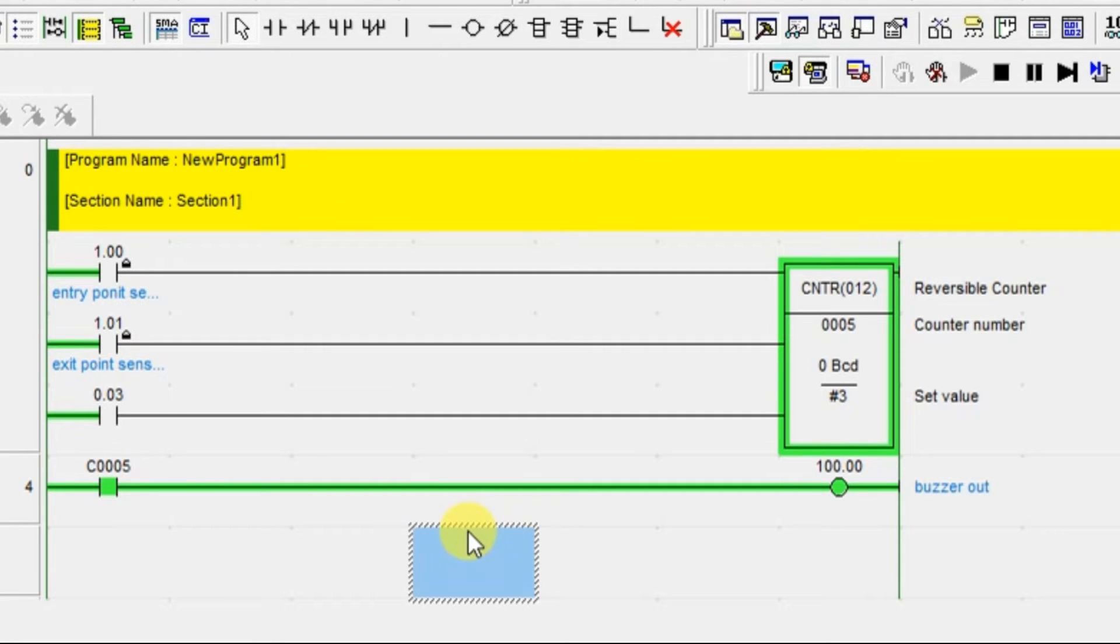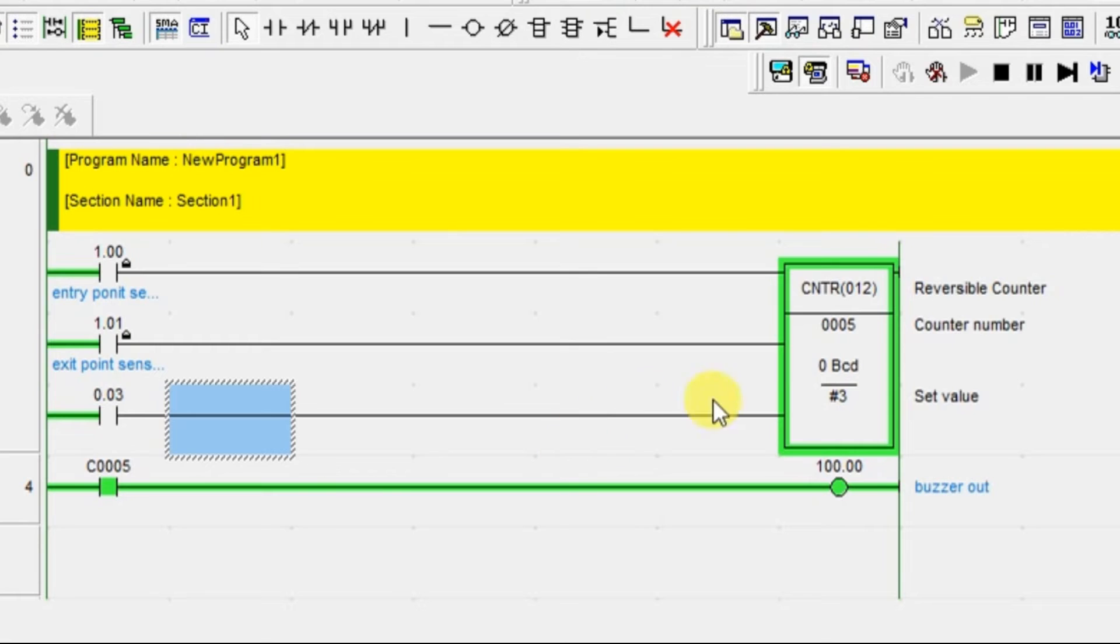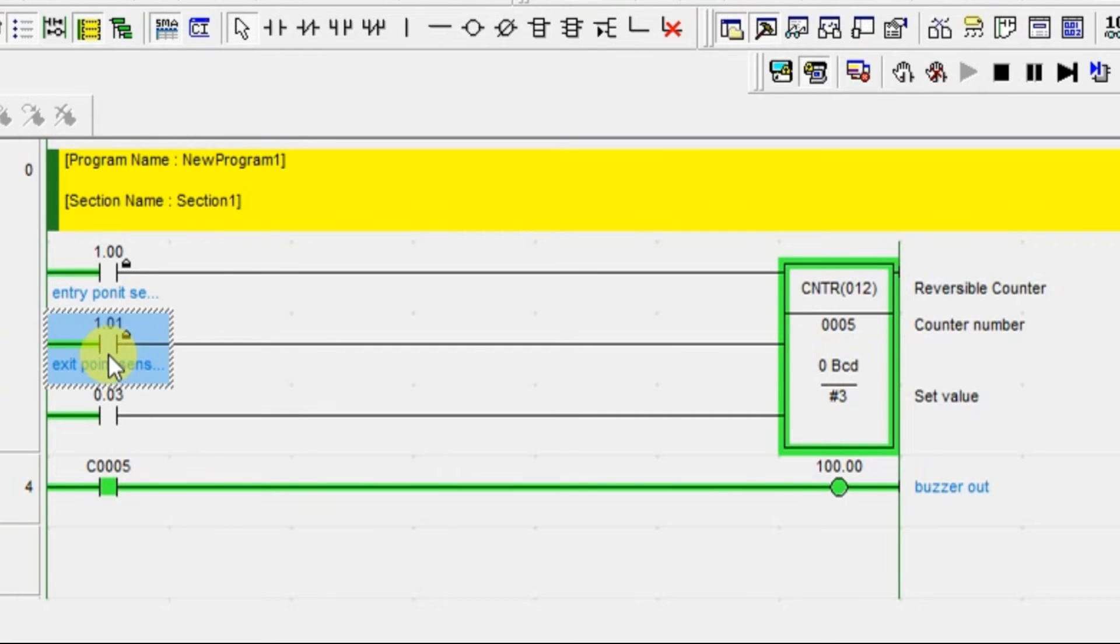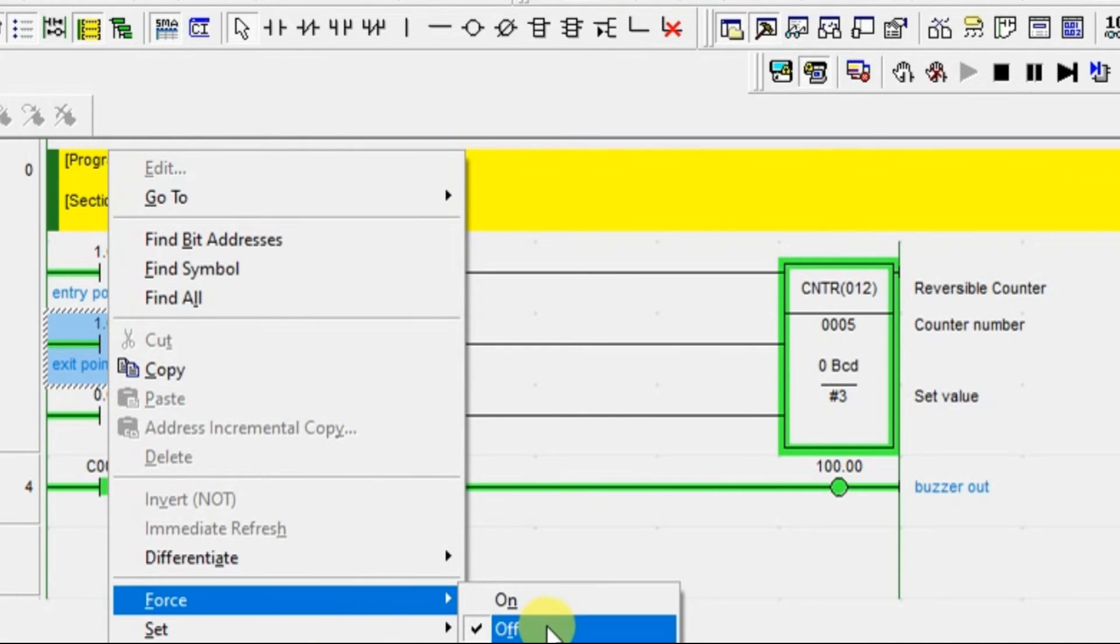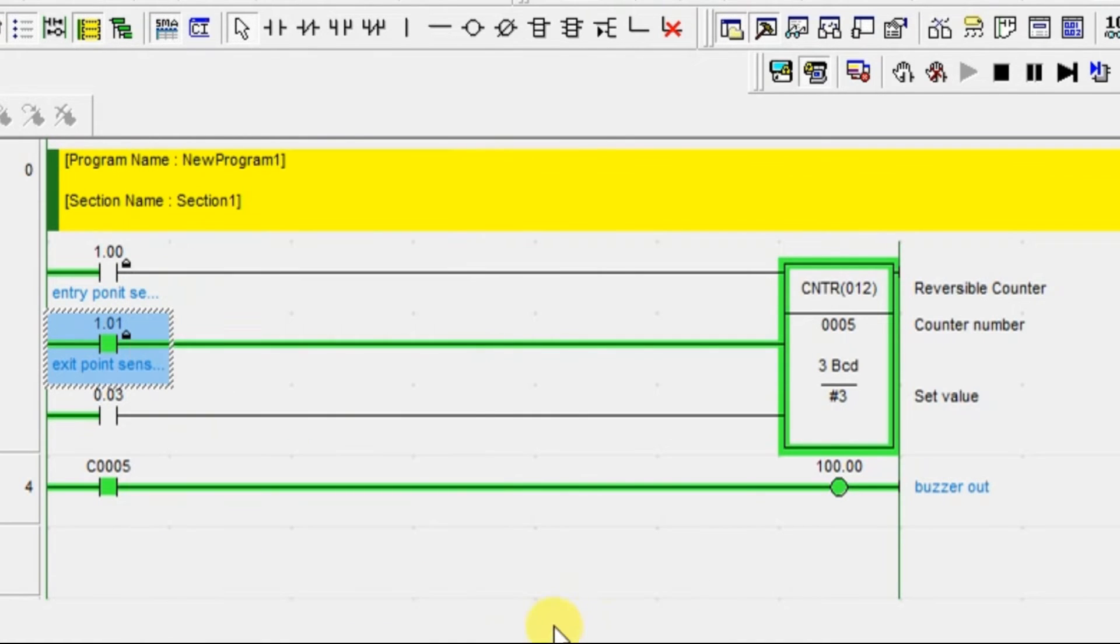That's the difference between up counter and this up-down counter. For the up counter concept CNT, when the 3 reach, then only it will give the output. But here, it will have to cross the limit. Now, there is limit reached. When the limit is reached, you can find this is 0. It is not that there is no car inside. There is limit has reached. So it cannot show the value over here. Now, one car is going outside.